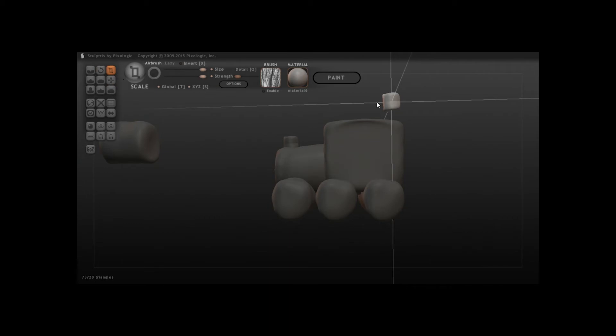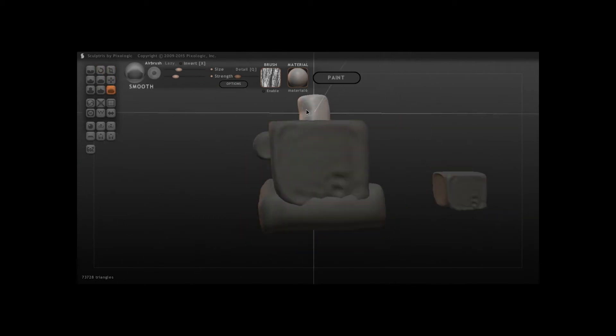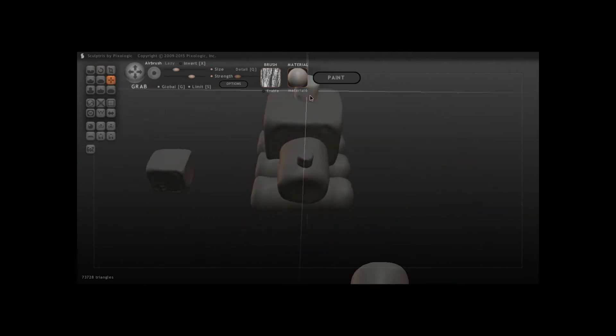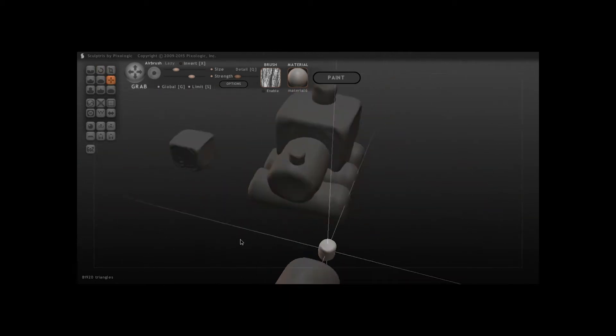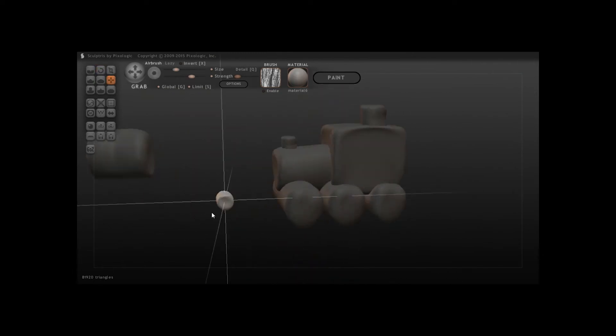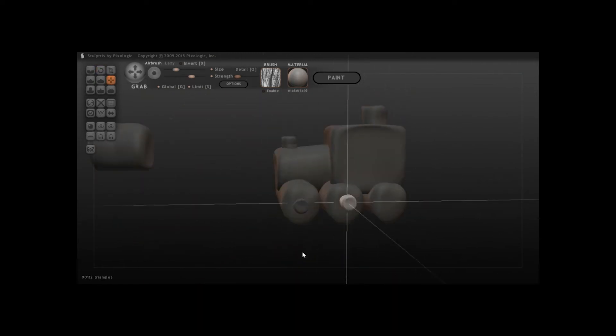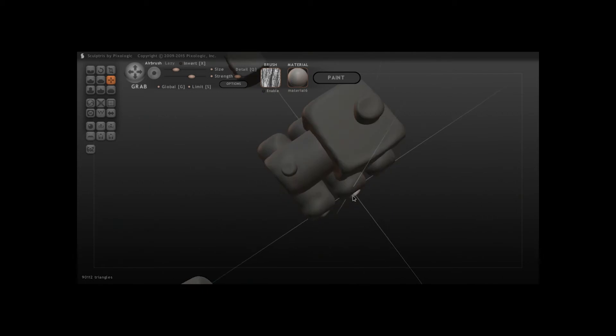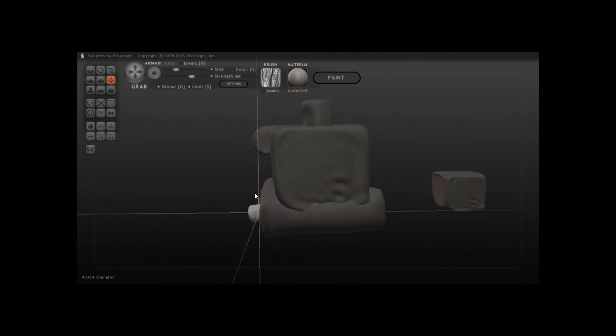Anyway, so it kind of looks like a train here, at least the main part of the train. What's the main part of the train called—is it a caboose? Could be the caboose, maybe. I added a little bit of detail here to the wheel so it looks more like a wheel.